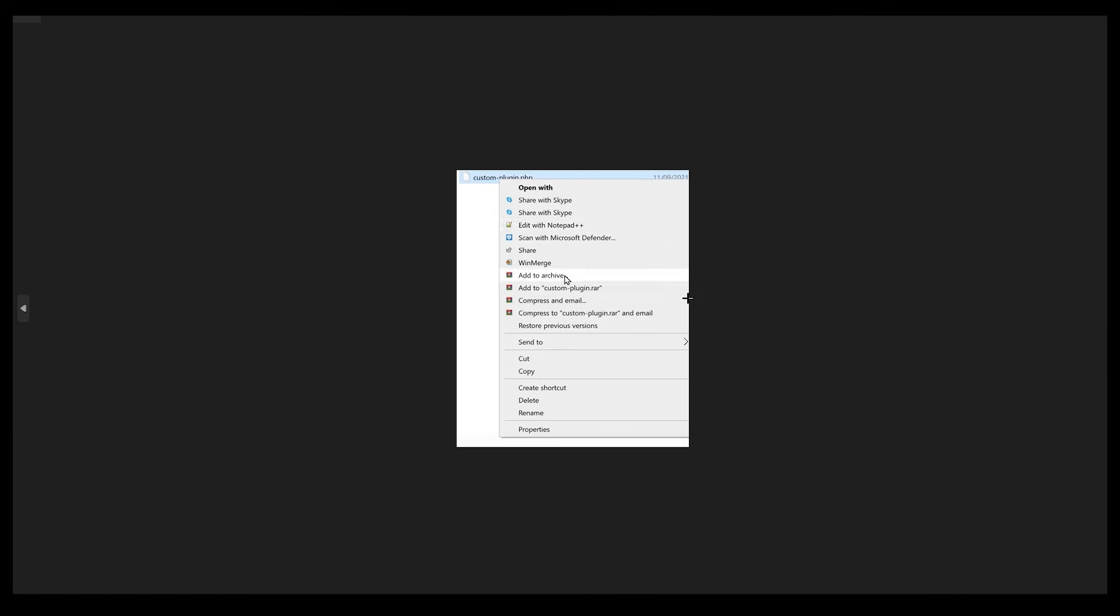You just need to go to your file and add that into an archive, because this would be our zip file. We need to create our zip file for this file, and after that just simply upload that on your WordPress.